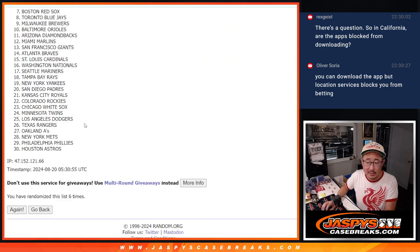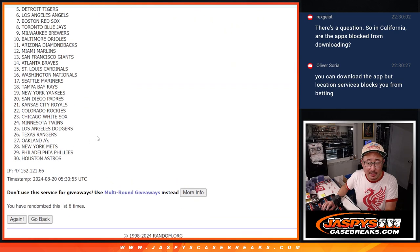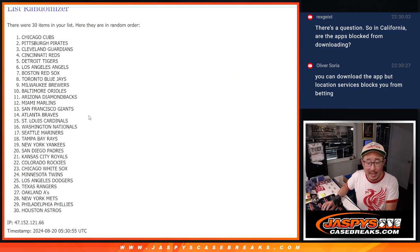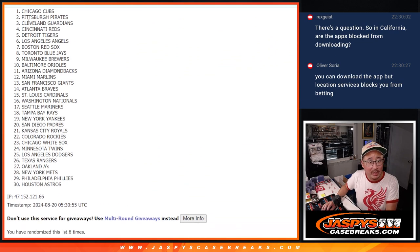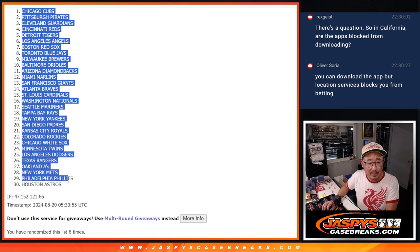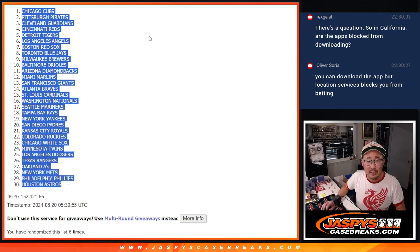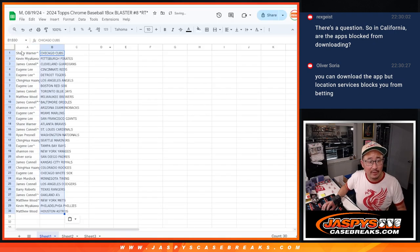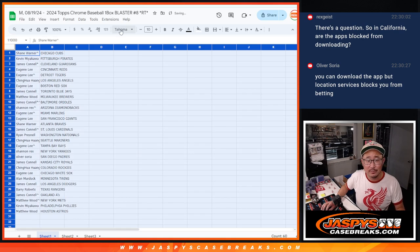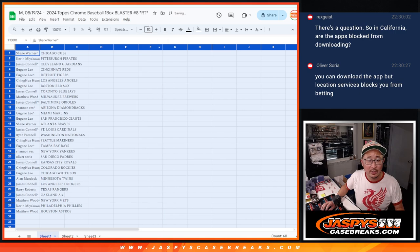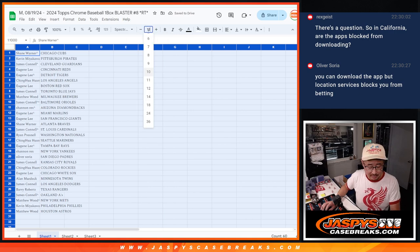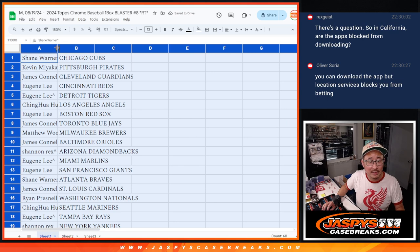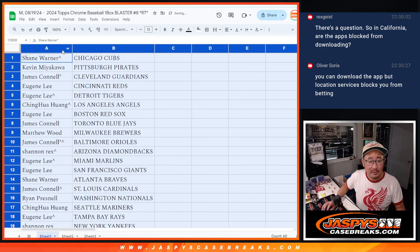And six. Yeah, Oliver is absolutely right, Rex. You can download any of the betting apps, but you can't sign up for it or you can't use it because of the, you know, geolocation. Blocks you based on your location. But as soon as you fly into a state or drive into a state where it's legal, you're good to go.